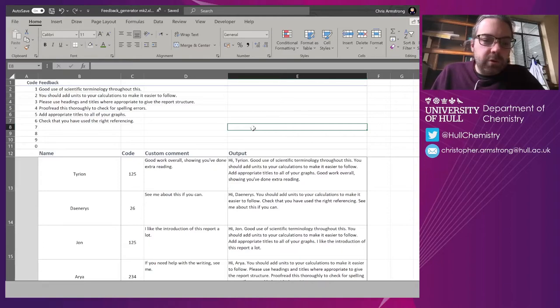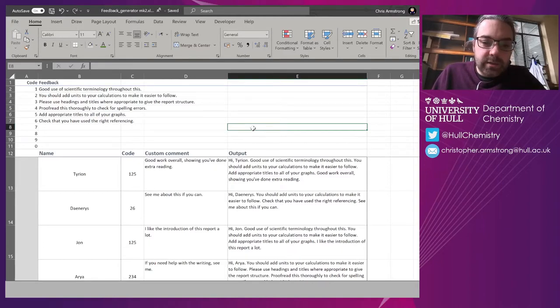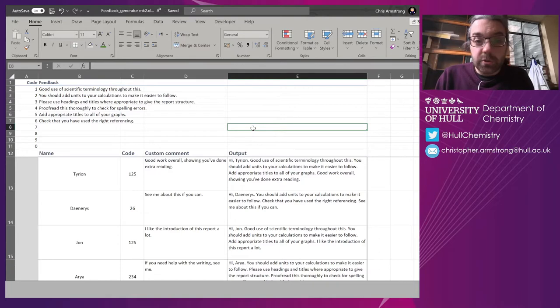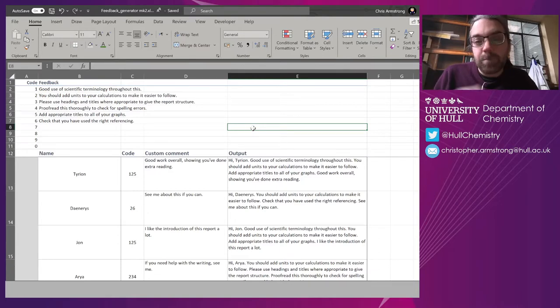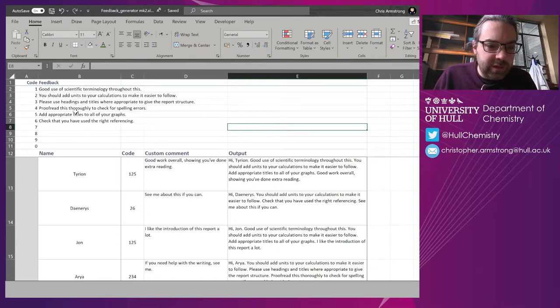This video tutorial is about concatenation and selective concatenation. The use case is marking and feedback, as some teachers have expressed interest in this.